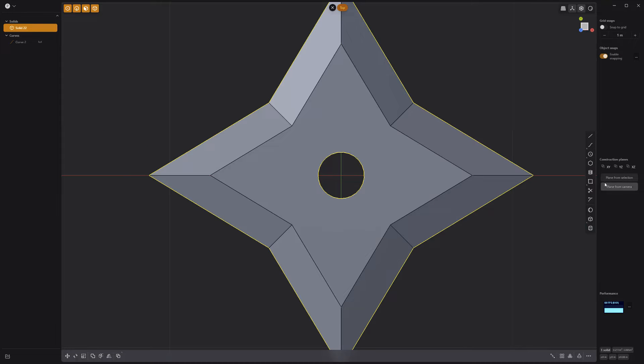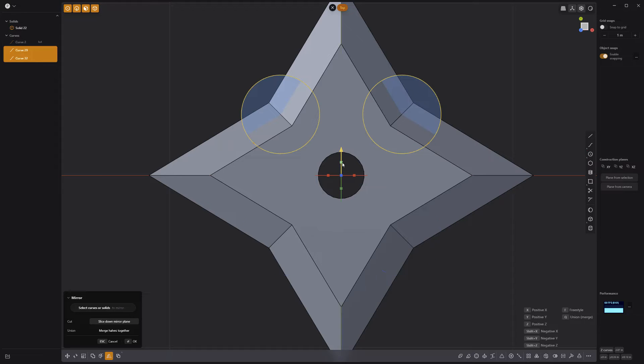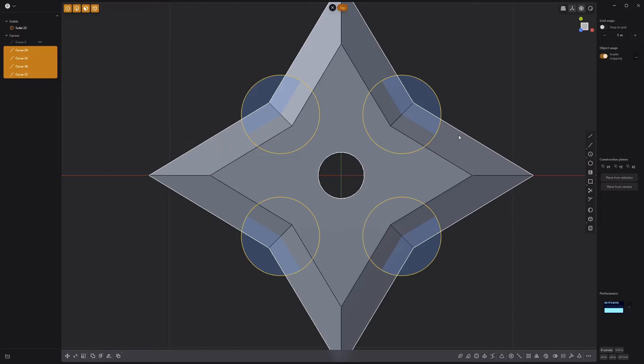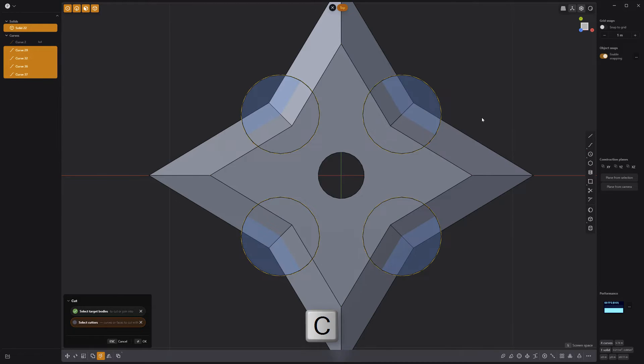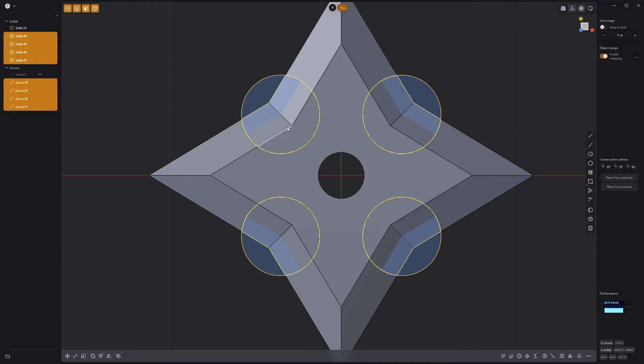Create a circle curve and mirror it twice to produce four curves. Then add the solid to the selection and press C on the keyboard to perform a cut.